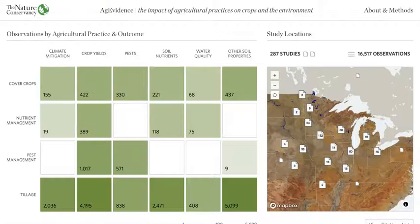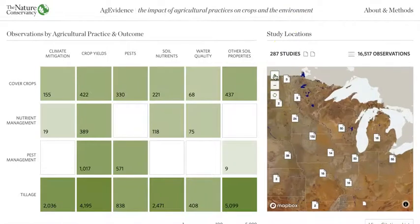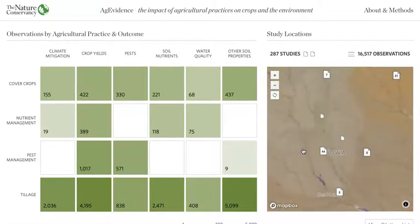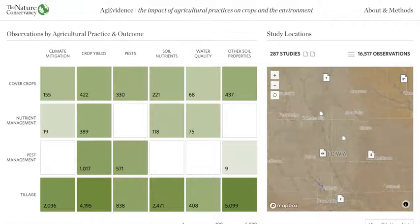On the map, you'll see icons with numbers, which refer to the number of studies clustered in that general area. You can zoom in or zoom out by clicking the plus or minus buttons in the upper left-hand corner, or you can click on a cluster icon to zoom in specifically in that area. When you zoom in, some icons no longer have numbers — these refer to individual studies.